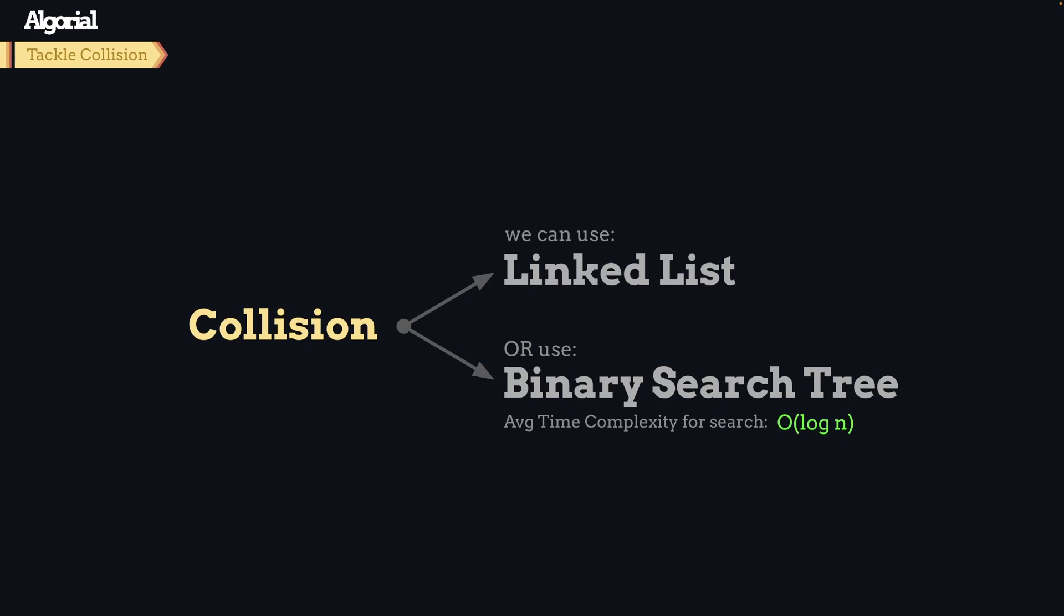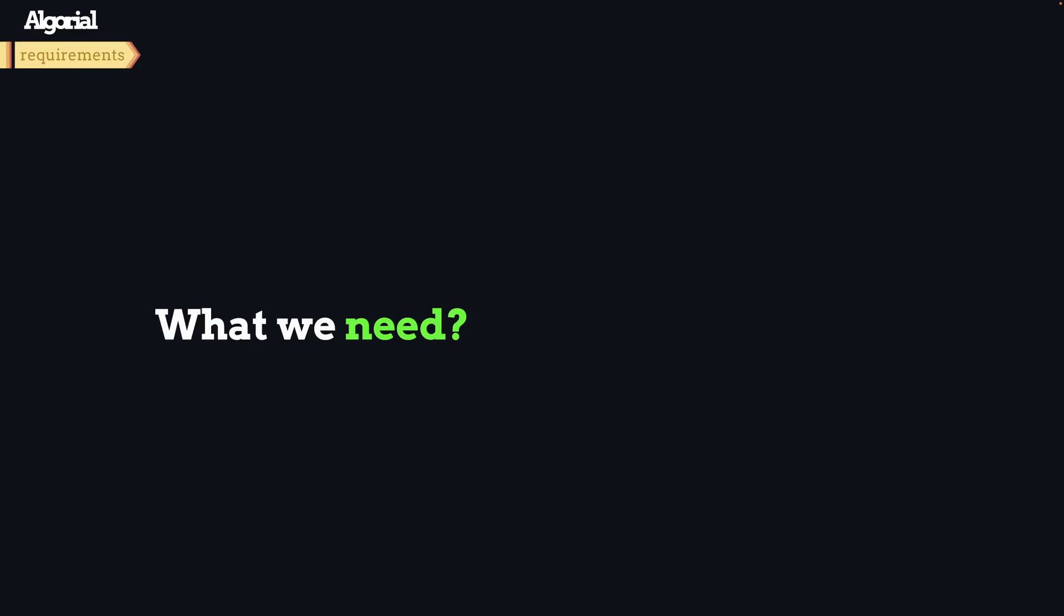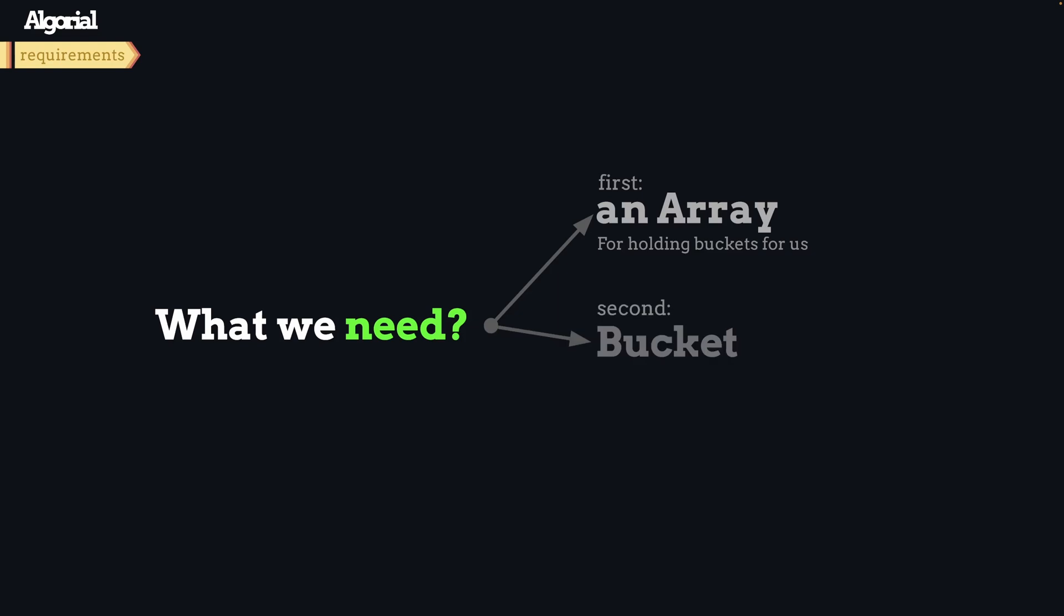Let's see what we need to begin to implement the code. We need three things: first is an array that will hold our linked lists, we'll call them buckets. Second is the bucket itself, which will represent the linked list on each index. Lastly, a simple node for holding key-value pairs which will be the linked list nodes.